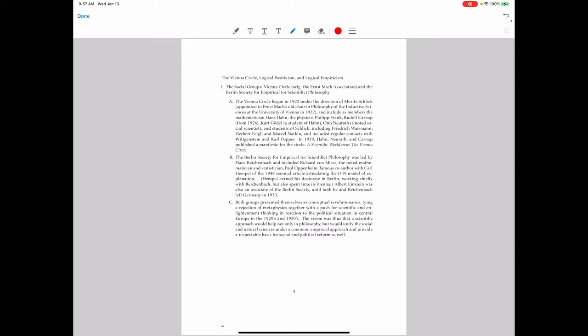Besides these people, there were students of Schlick, including Friedrich Waismann, Herbert Feigl, and Marcel Natkin. It also included regular contacts with Wittgenstein and Karl Popper, although they weren't members of the group. Popper is British, so it's not surprising he's not a member of the group. But Wittgenstein is in Austria, and his Tractatus was the book they were using to try to articulate the views they were developing. So it's a little surprising Wittgenstein wasn't a member. But if you recall, he thinks he's already solved all of the problems of philosophy, and so he turns his life in other directions than philosophical ones.